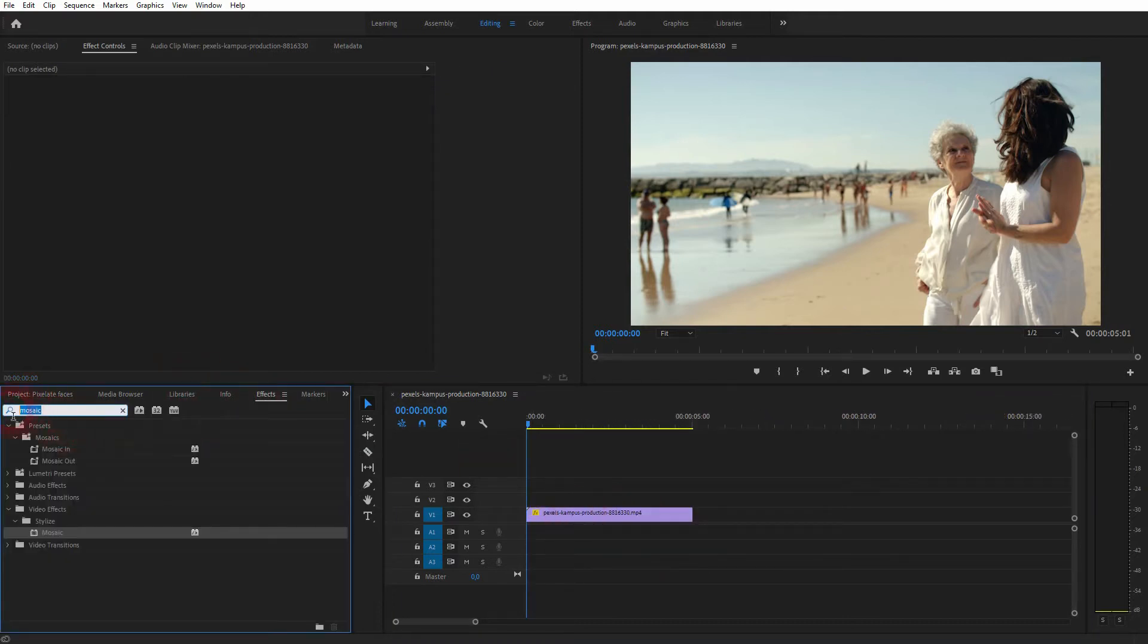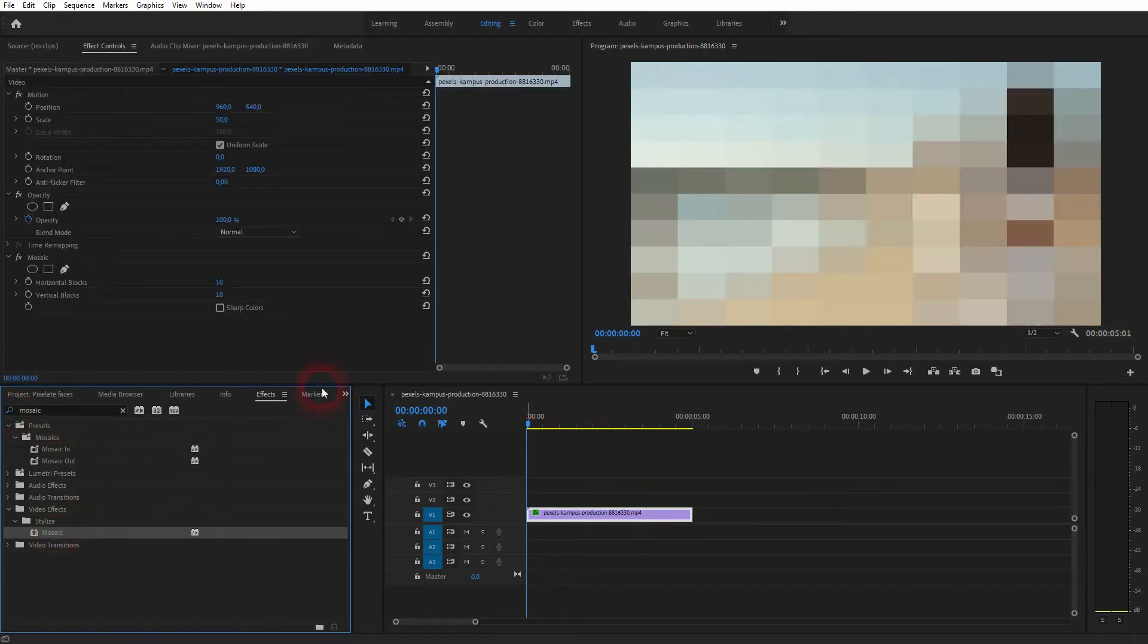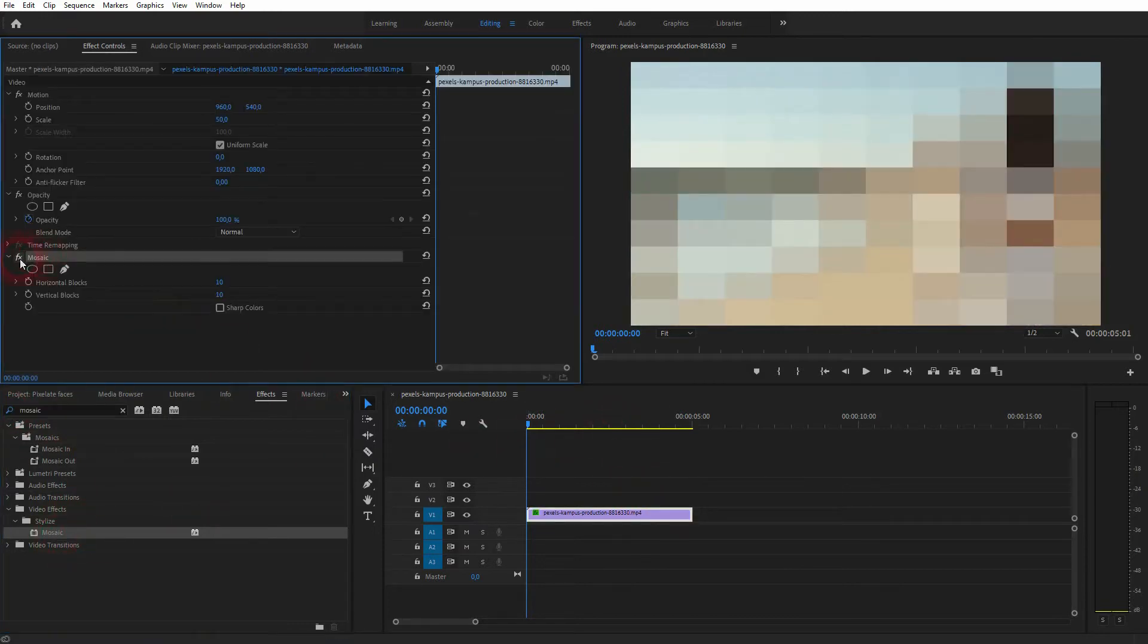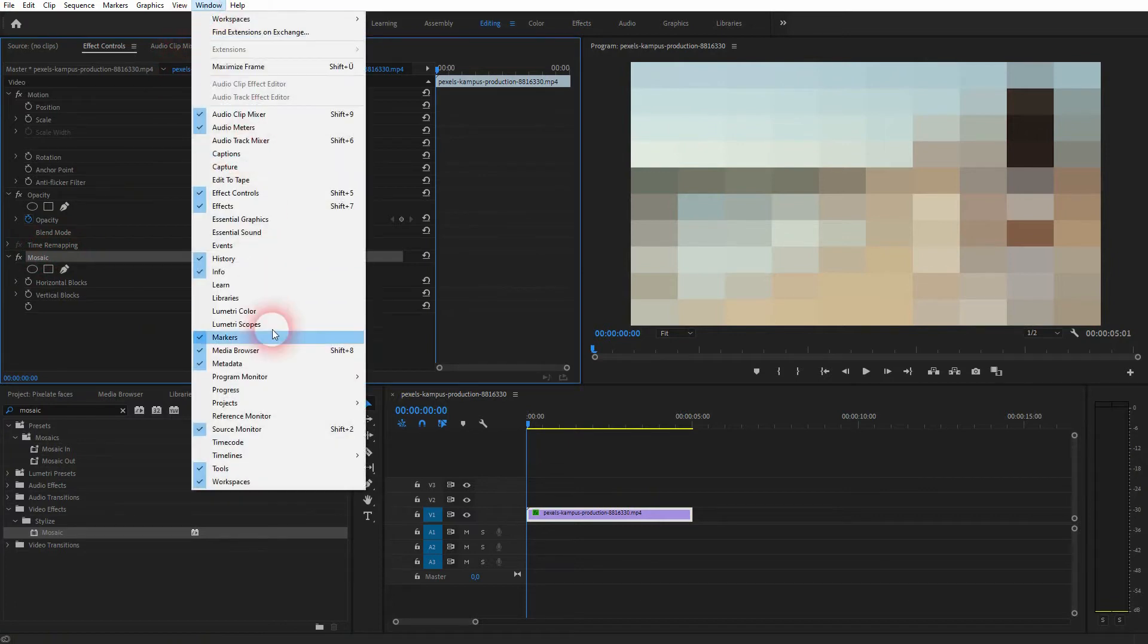Now you want to go to effects and type in mosaic. Just drag and drop it on your video file. If you can't find these menus go to window, effect controls, and effects.